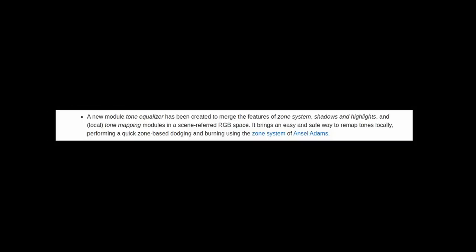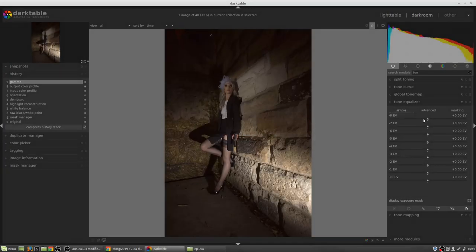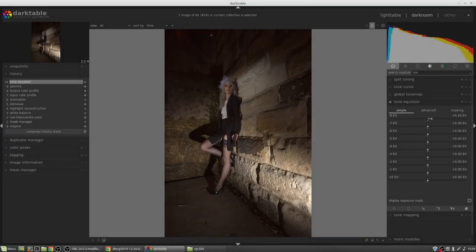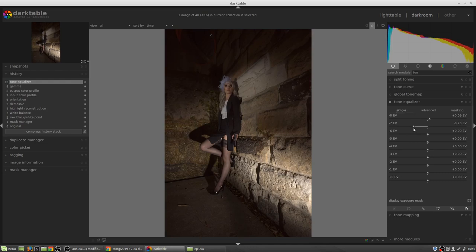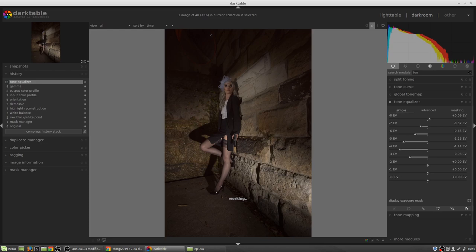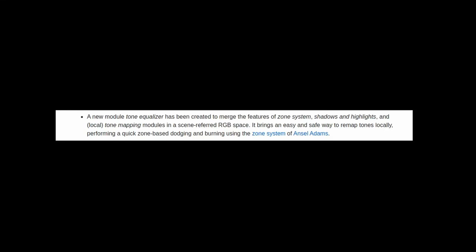A new module, the Tone Equalizer, has been created to merge the features of the zone system, shadows and highlights, and local tone mapping modules in a scene-referred RGB space. It brings an easy and safe way to remap tones locally, performing a quick zone-based dodging and burning using the zone system that Ansel Adams pioneered.